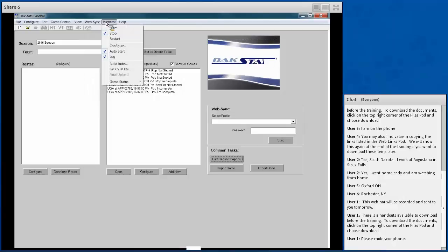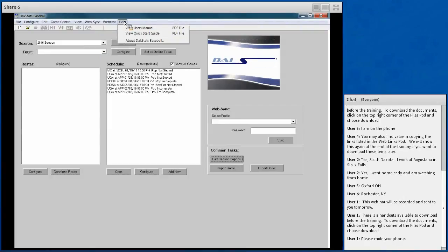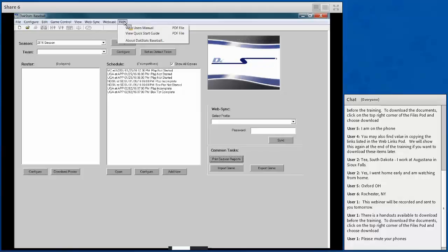If you use webcast to cast an online stats interface, this is where you can start, stop, and configure it — specifying exactly where the webcast is sent. The Help menu gives you PDF files of the user manual and the Quick Start Guide. Both are also available in the Adobe Connect meeting. The About DACstats Baseball option gives you basic program information like the version number.